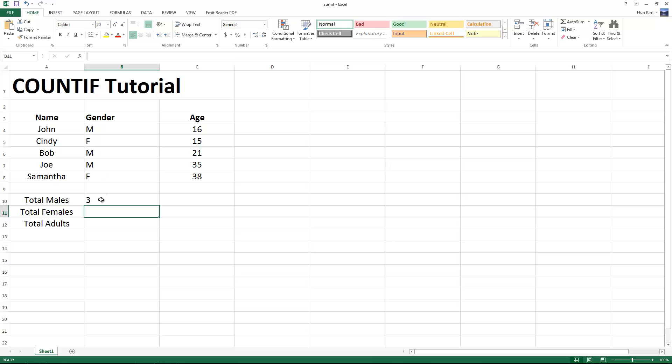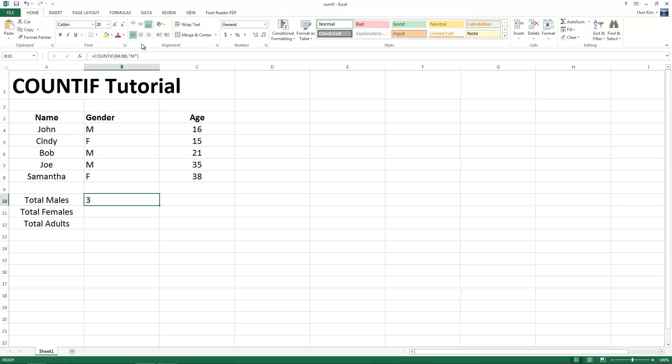So you can see here, if I click on this cell, in the formula bar we have equals, count if, B4, from here all the way to B8, that's the range. And it's looking for all the rows that actually contain M. So this is 1, 2, 3, and that's our total.